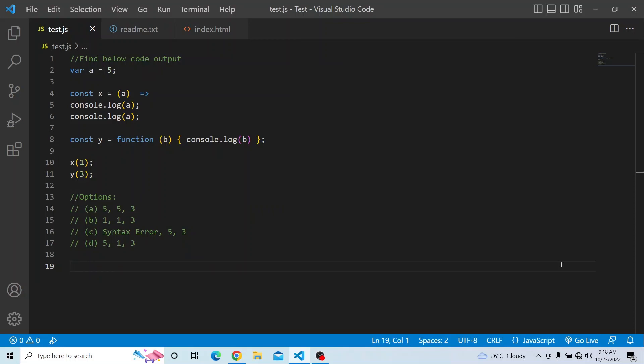Hi everyone. Welcome to JavaScript Coding Challenge. In today's video, you have to find the below code output and you have four options to select from.